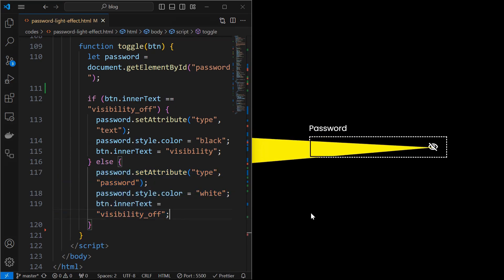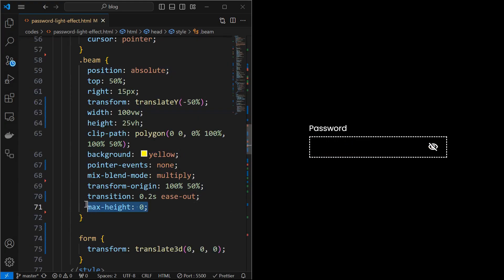We can see that the beam is visible by default. So fix it by setting max height to 0, which will hide the beam element.